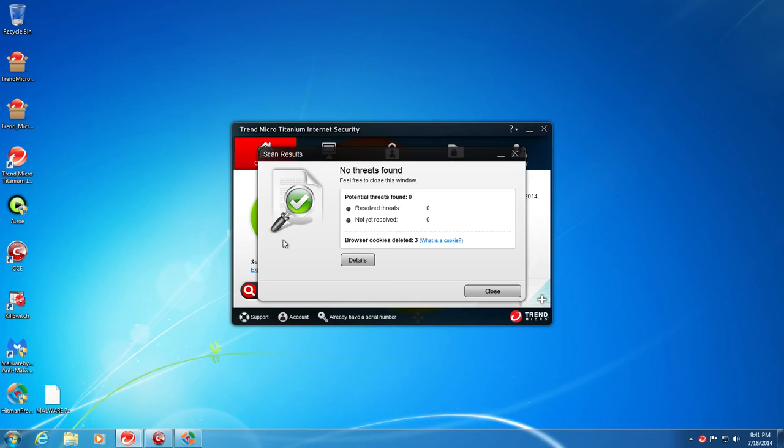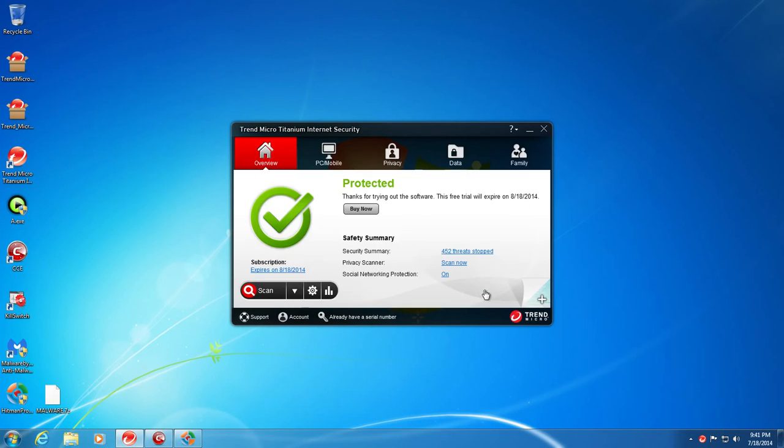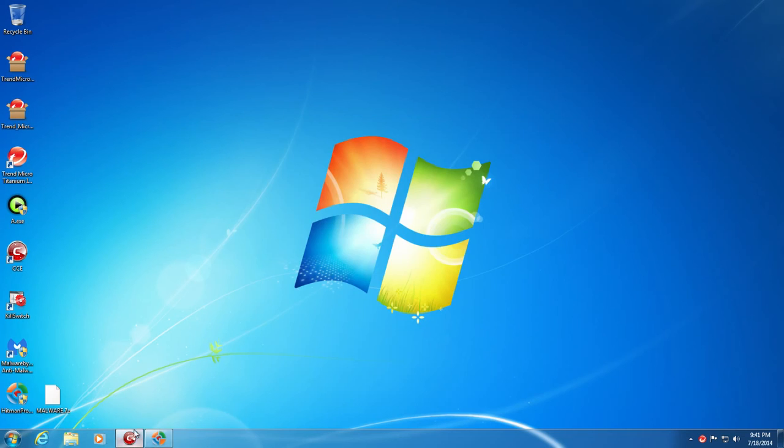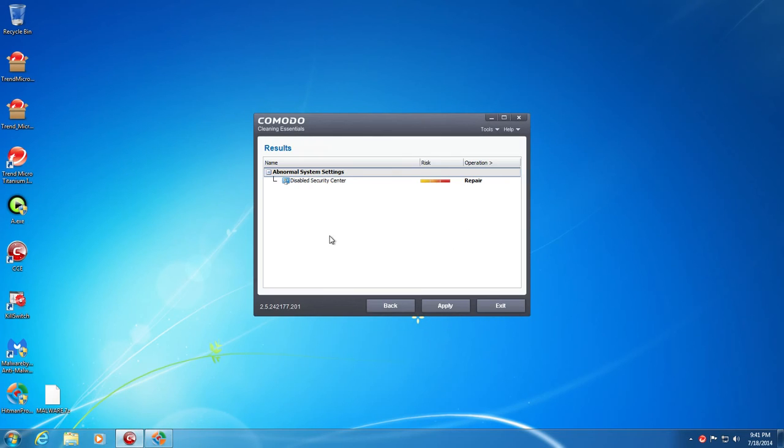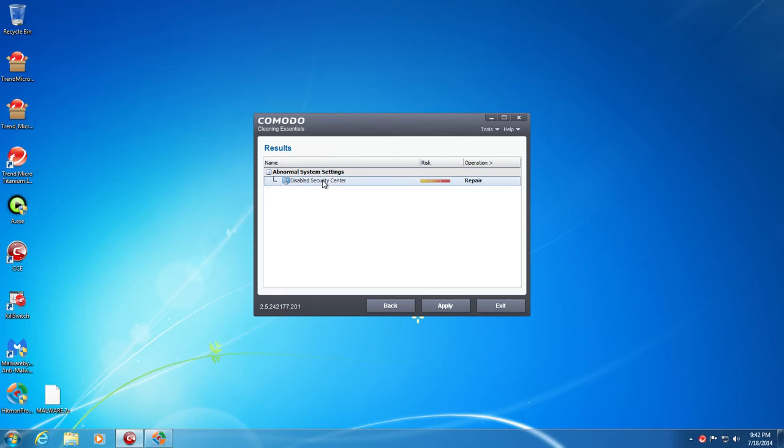Alright guys, so the scan has finished and it detected no threats. Browser cookies deleted was three, but that's not really a big deal at all. So we're going to go ahead and close that. Take a look at Komodo here. Komodo didn't find any infections. It just found one abnormal setting, which is a disabled security center. It's not exactly good, but that also could be related to Trend Micro, the way they sometimes attach itself or incorporate itself into the Windows security systems. So I don't think that is them.